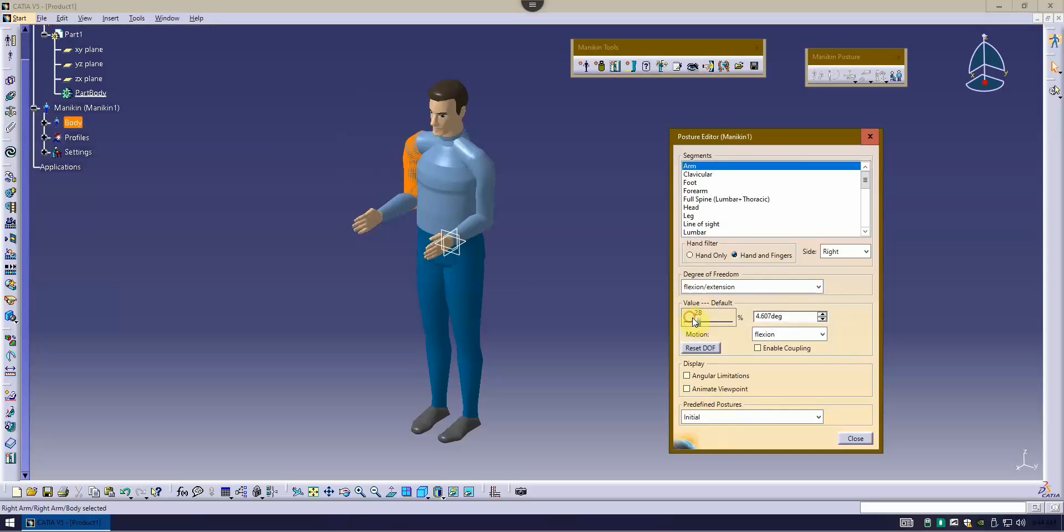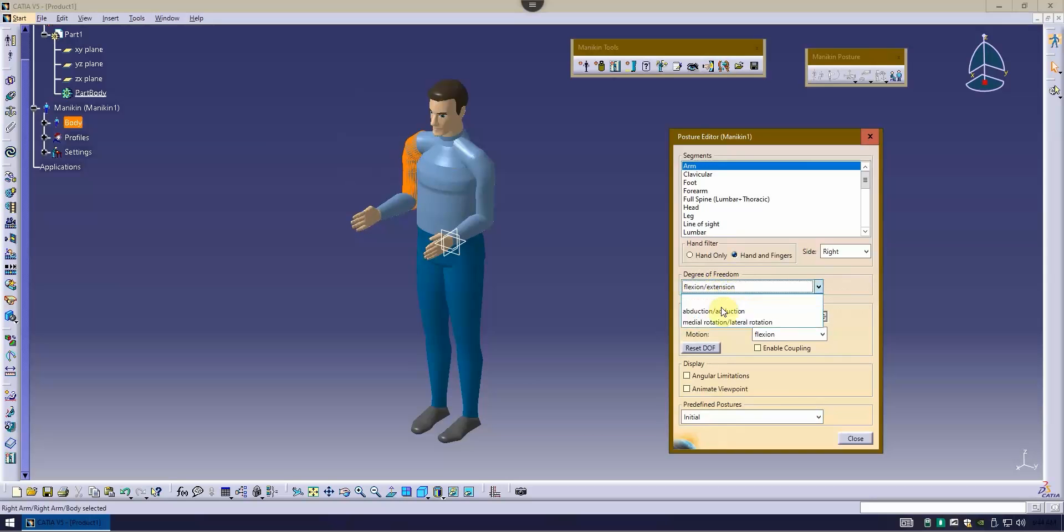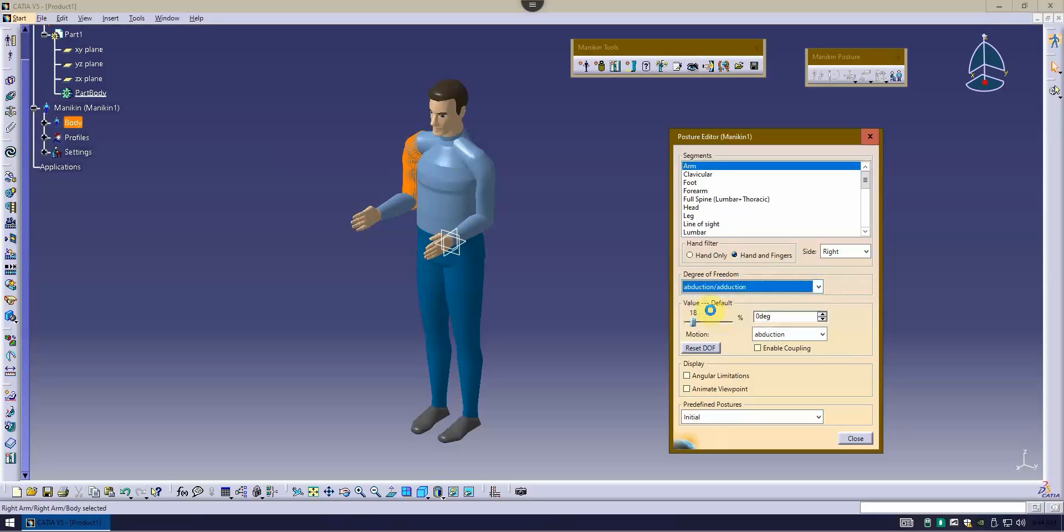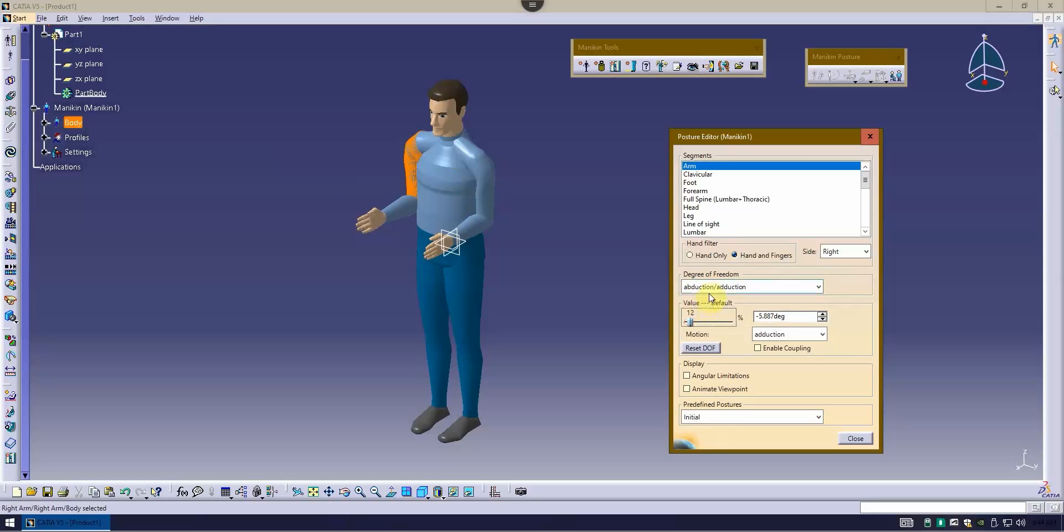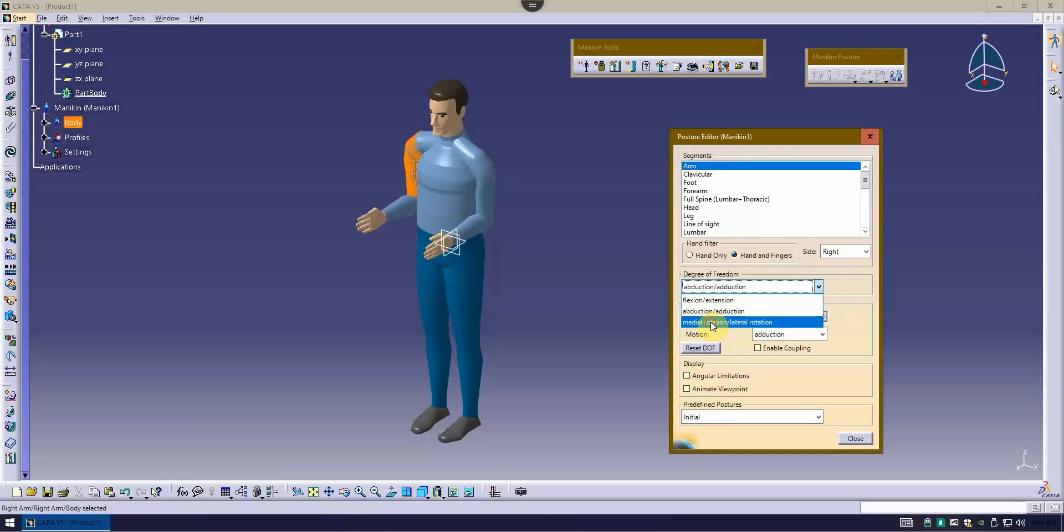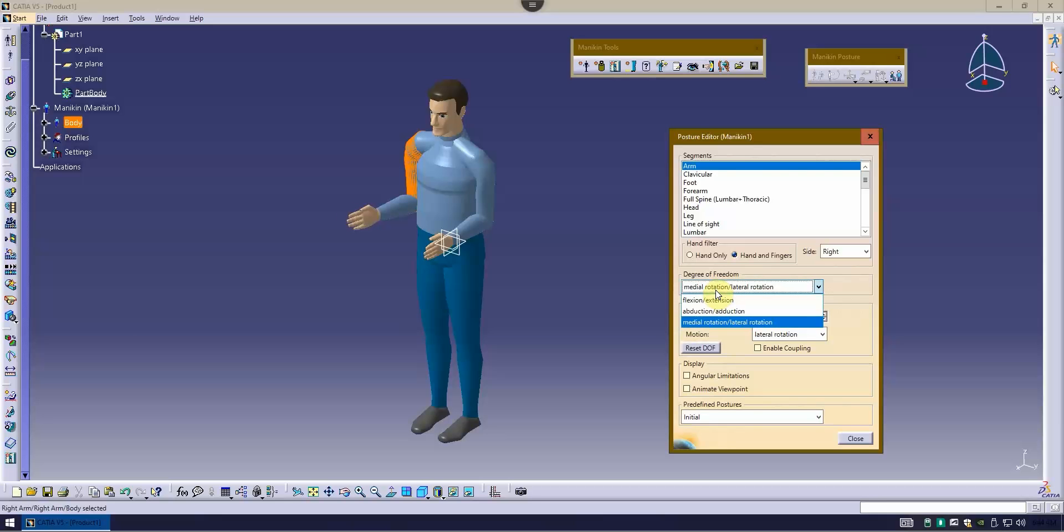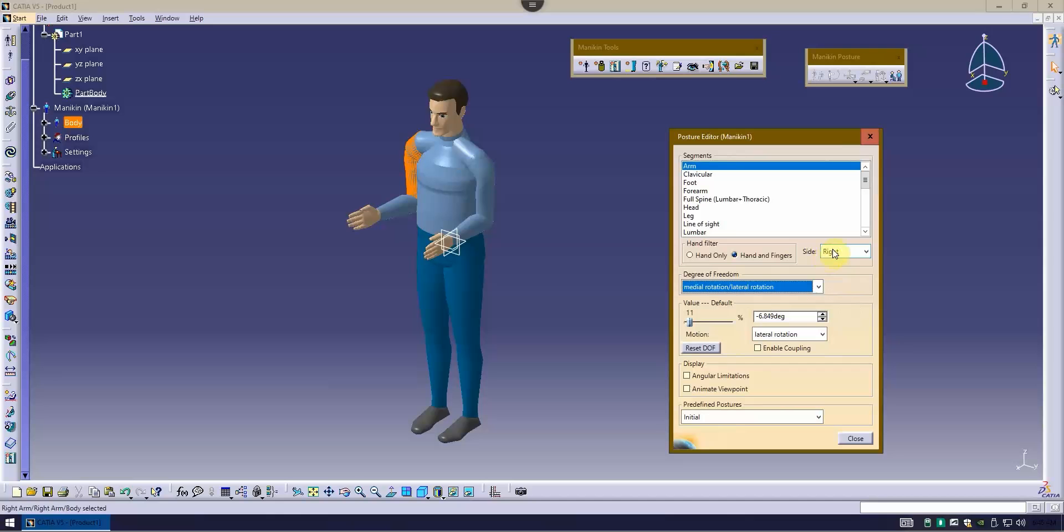This particular joint has three different ranges of motion. That's the flexion extension. Then you have abduction and adduction, which is going to be moving in and out. And then the medial rotation and lateral rotation would be just the rotation of that joint. These are all ergonomic terms that you need to be very familiar with. Typically, whenever I set a degree value for one of these motions, I will set the same for both the left and the right arm.